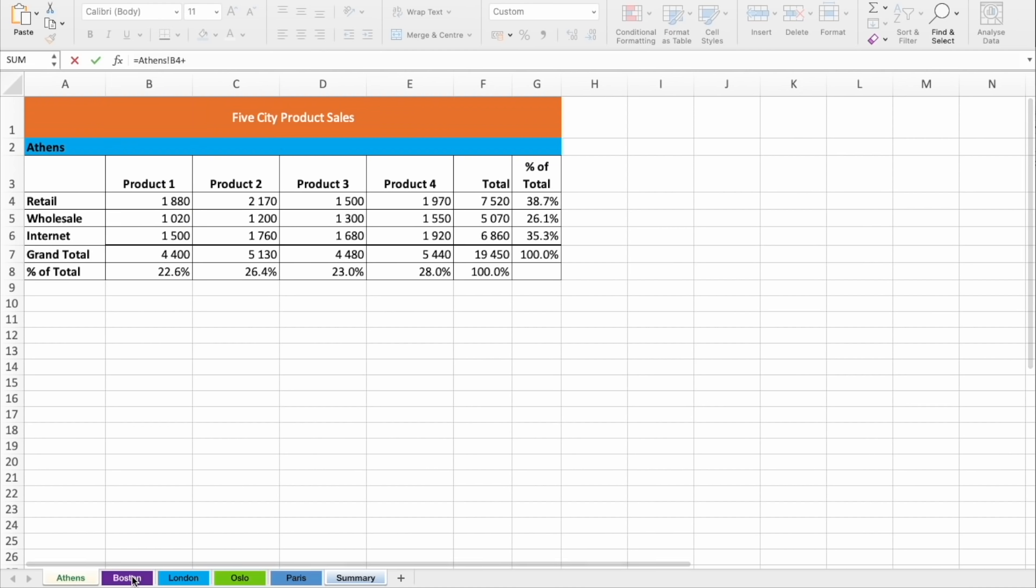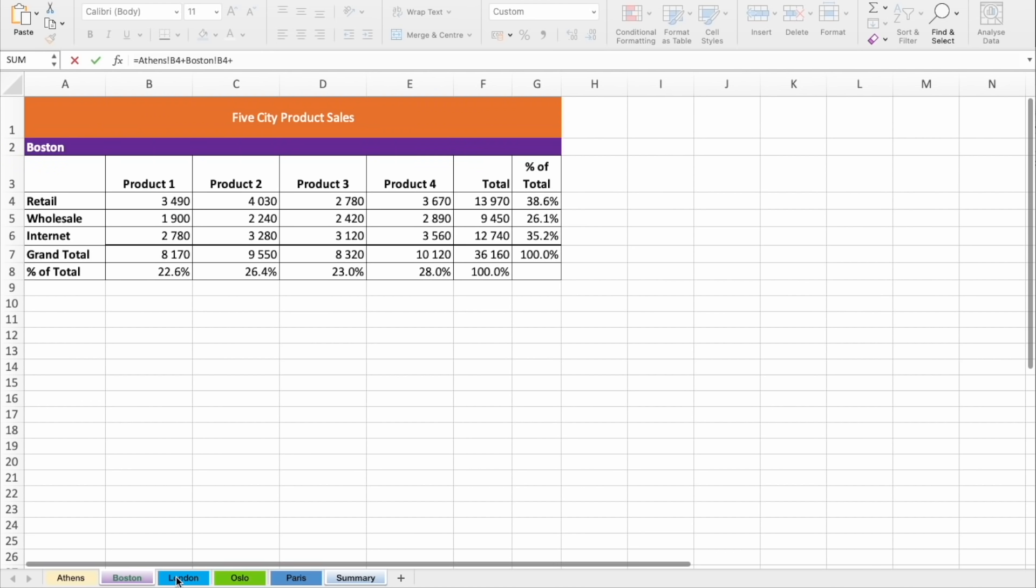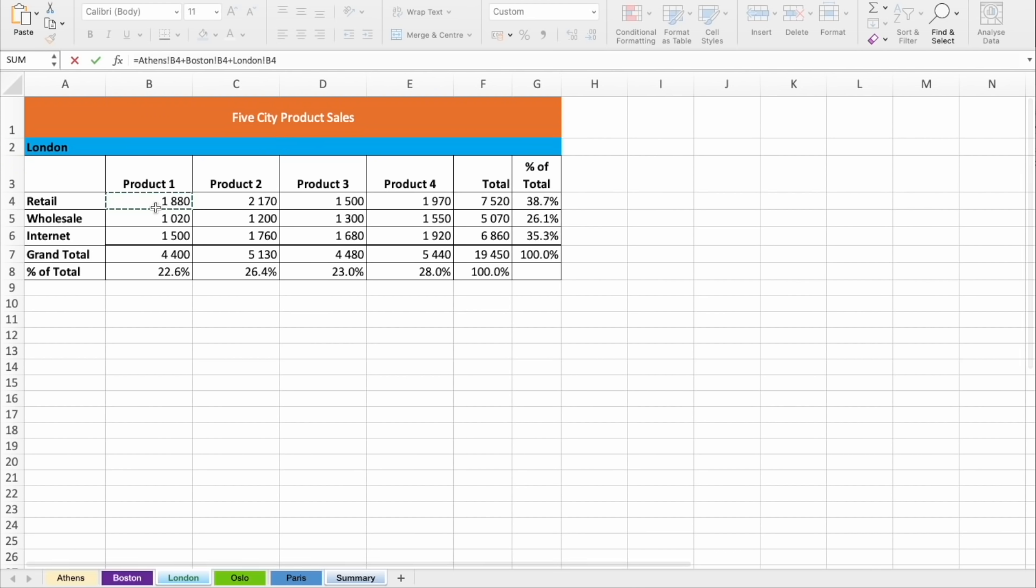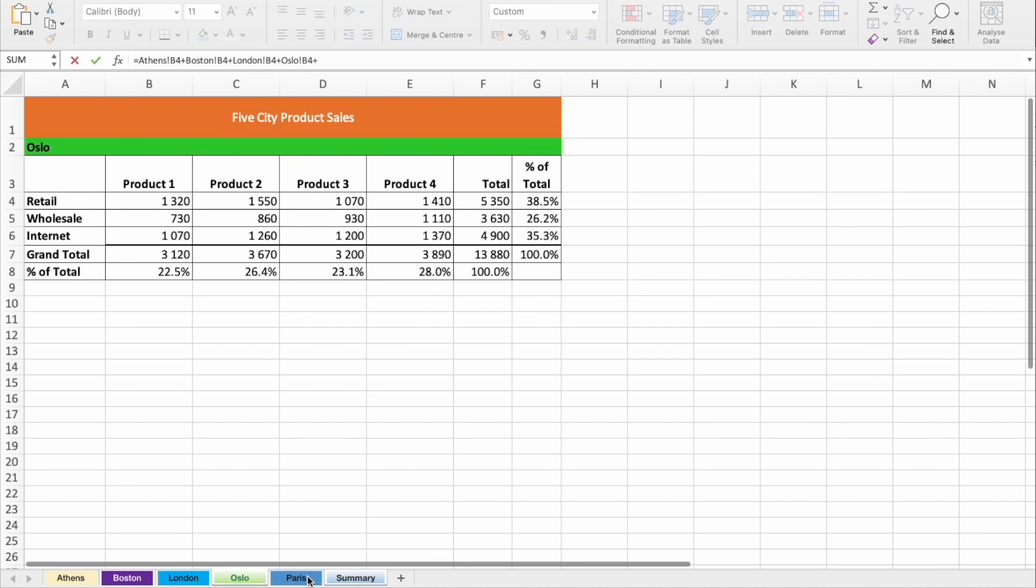then plus Boston, the same, plus for London, plus for Oslo, plus for Paris.